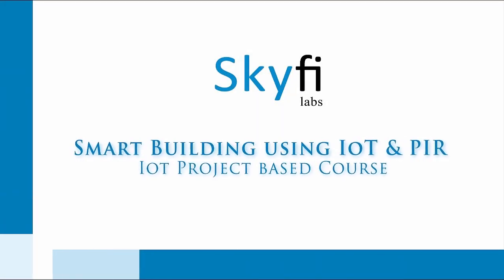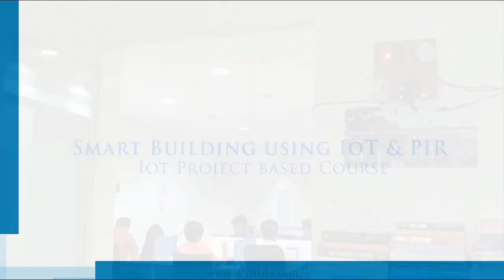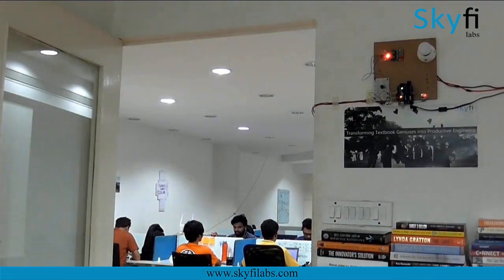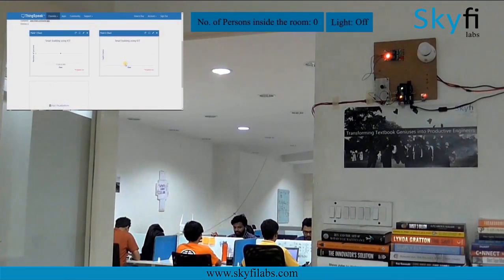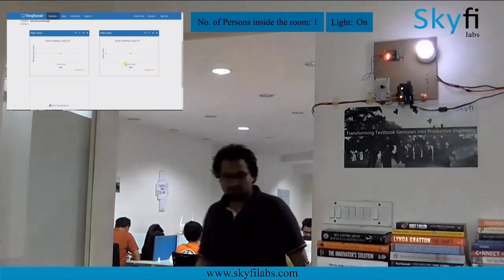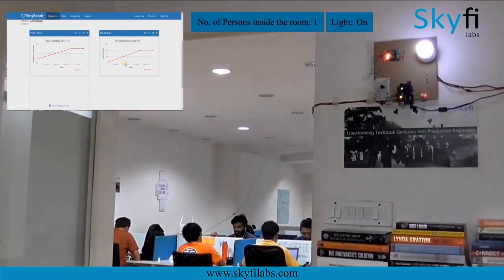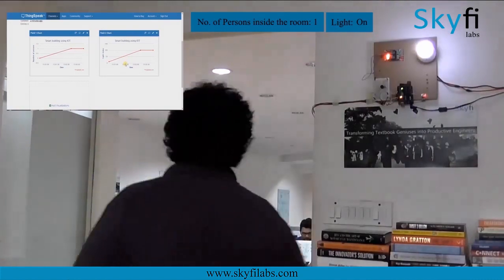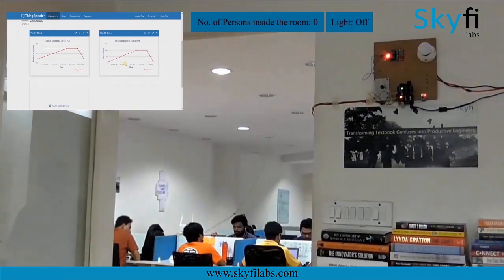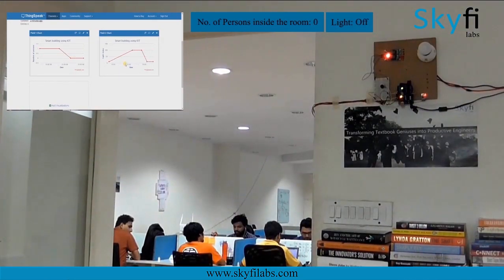Internet of Things is a breakthrough technology that connects various devices to the internet and makes them smart and efficient. In this course you will build an IoT based smart building system that switches lights in the building on and off efficiently based on the presence of people in each room. It also collects data about the usage of lights and sends it to the cloud for storage and analysis.